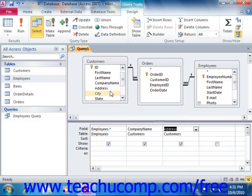Also note that the order in which the fields are listed in the grid is the order in which those fields will be displayed in the Query Results Set.